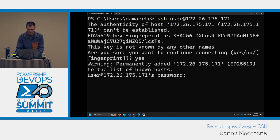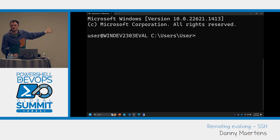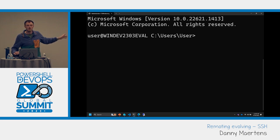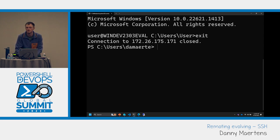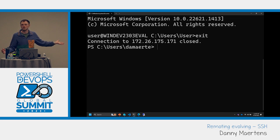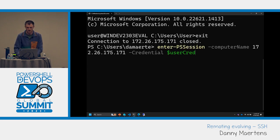I've added that machine to my known hosts — it'll be trusted in the future. So now I'm on that machine over SSH. If I exit back to my client and try Enter-PSSession with a hostname, it gets a little weird because if I specify the IP again, it's still going to go over WinRM. The way we differentiate between WinRM and SSH is by the parameter: WinRM uses ComputerName, SSH uses HostName.